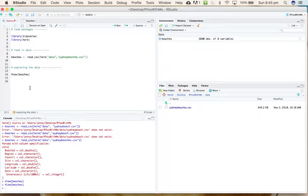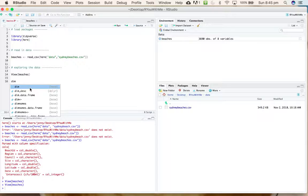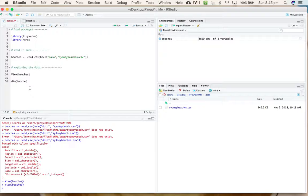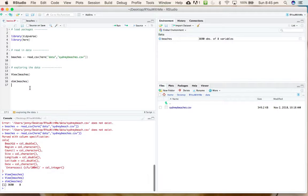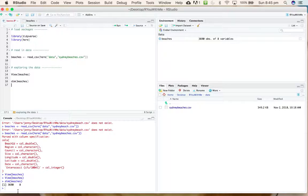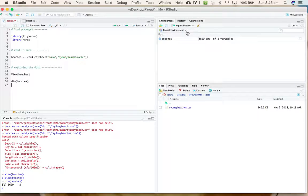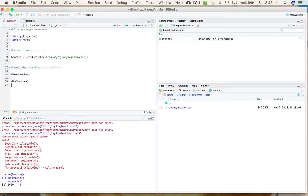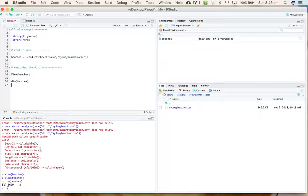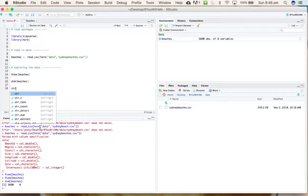One way to get an idea of the data is to look at the dimensions. If you use the dim function, you get an idea of the dimensions—how big the data file is. Down here you can see, much like in the environment, it's telling us that we have 3,690 observations of eight variables.